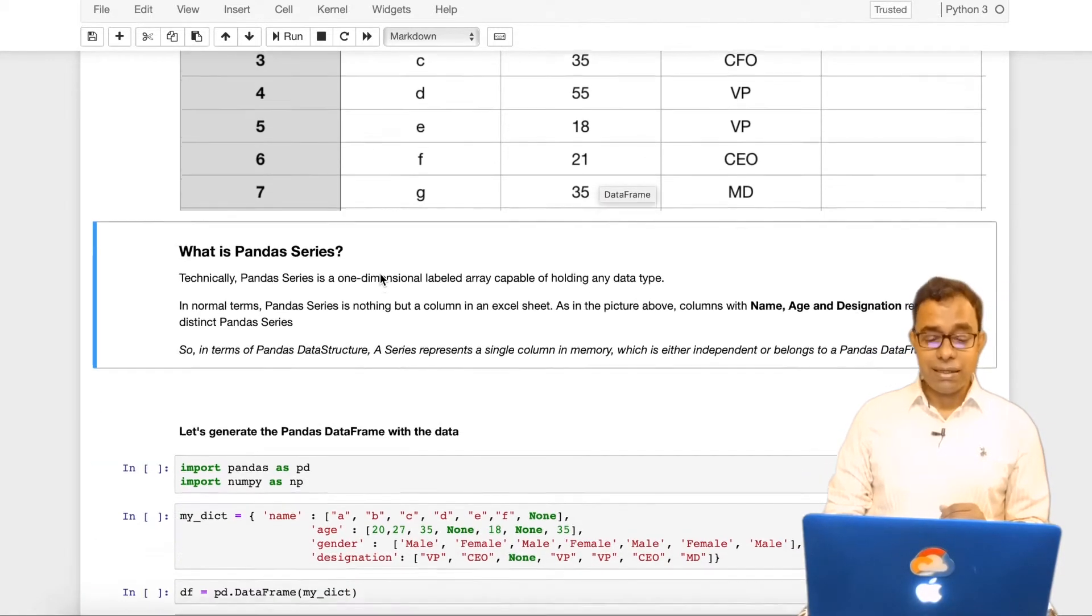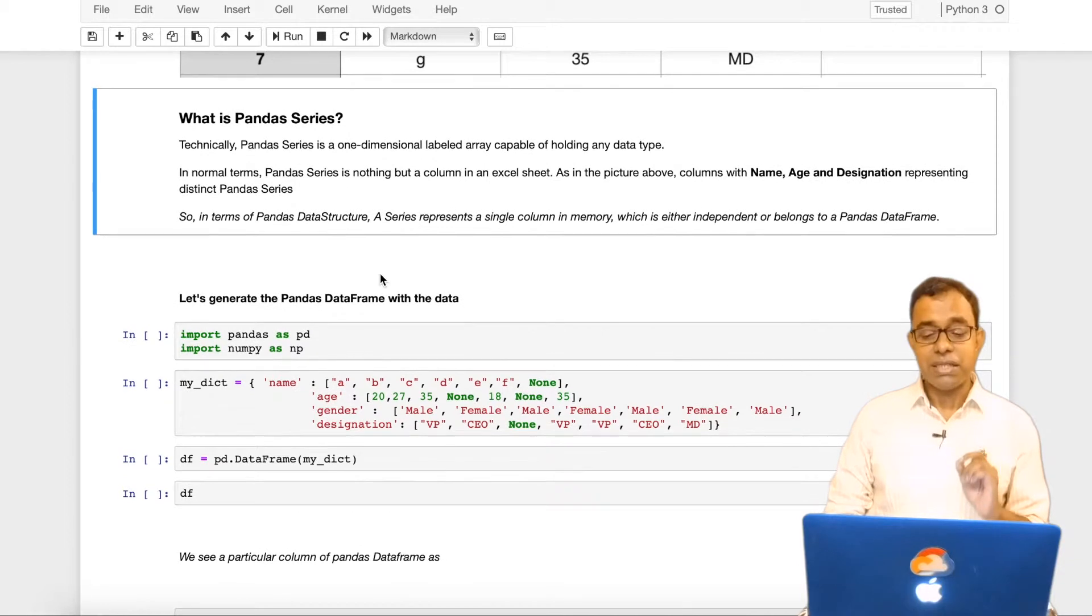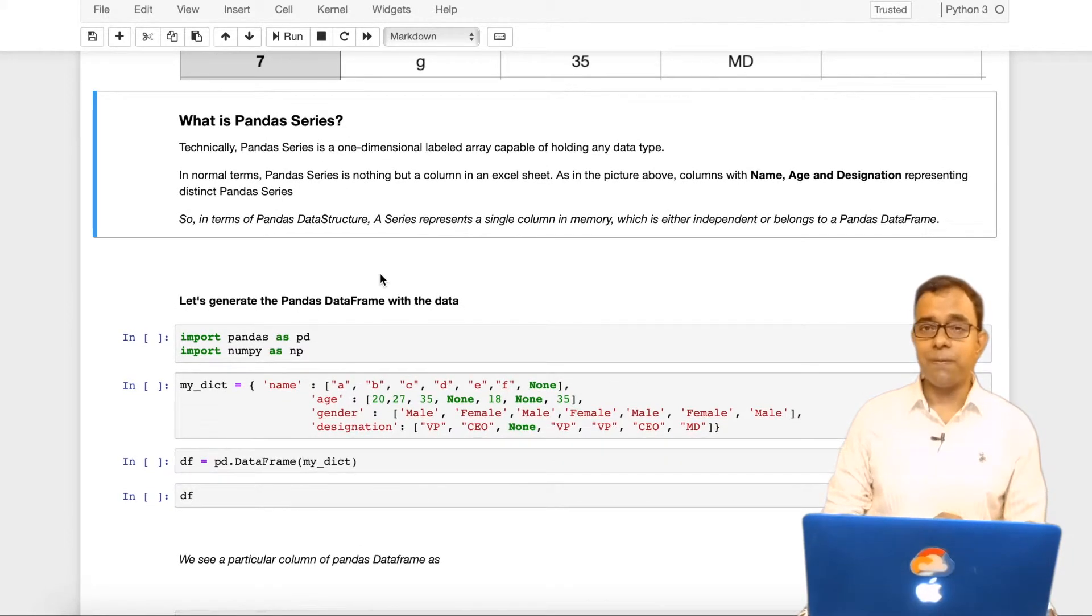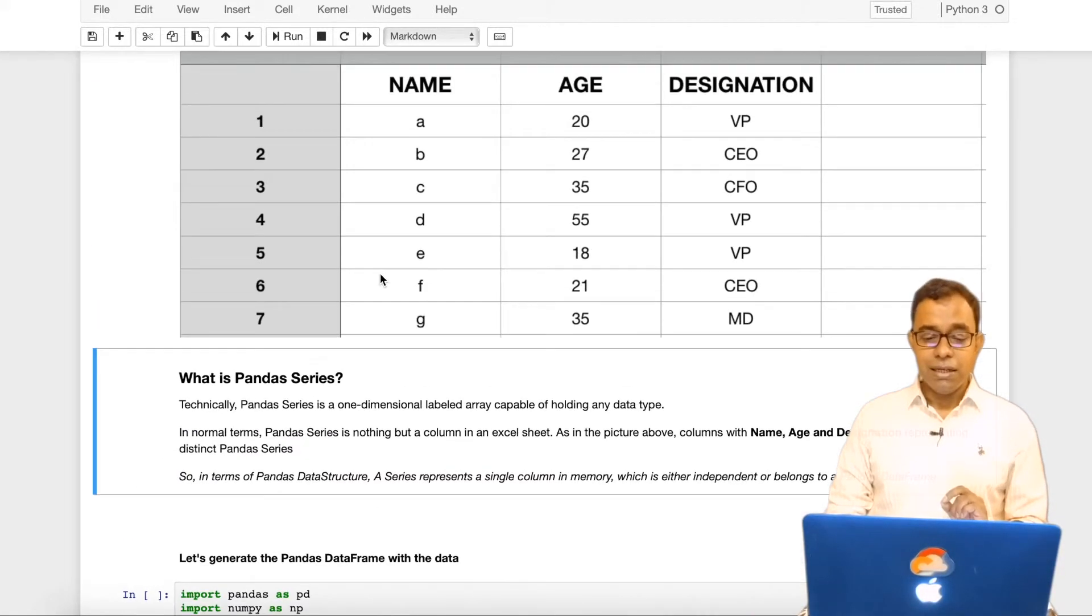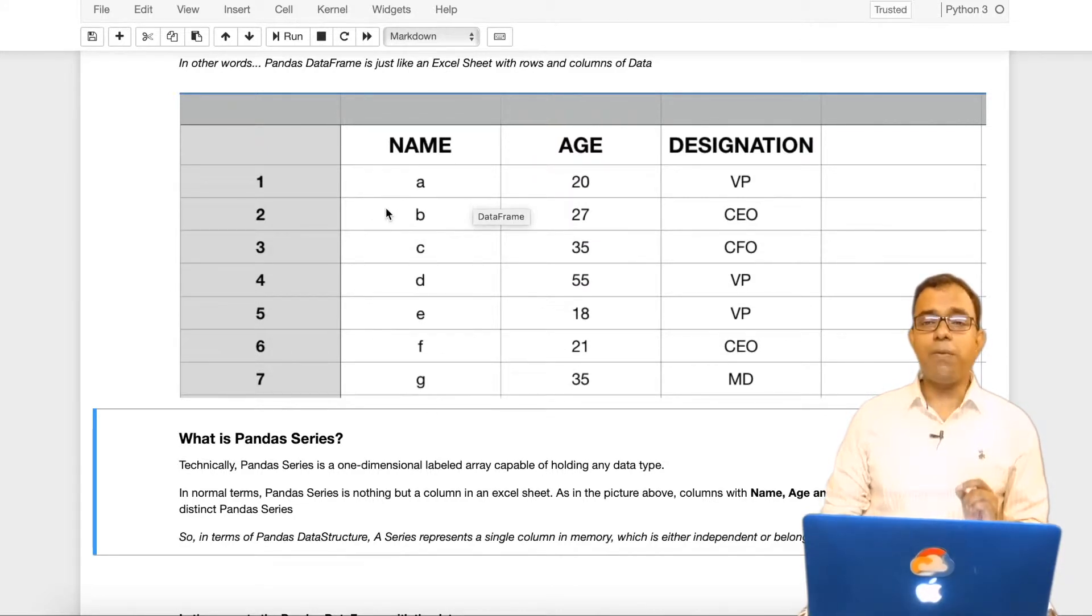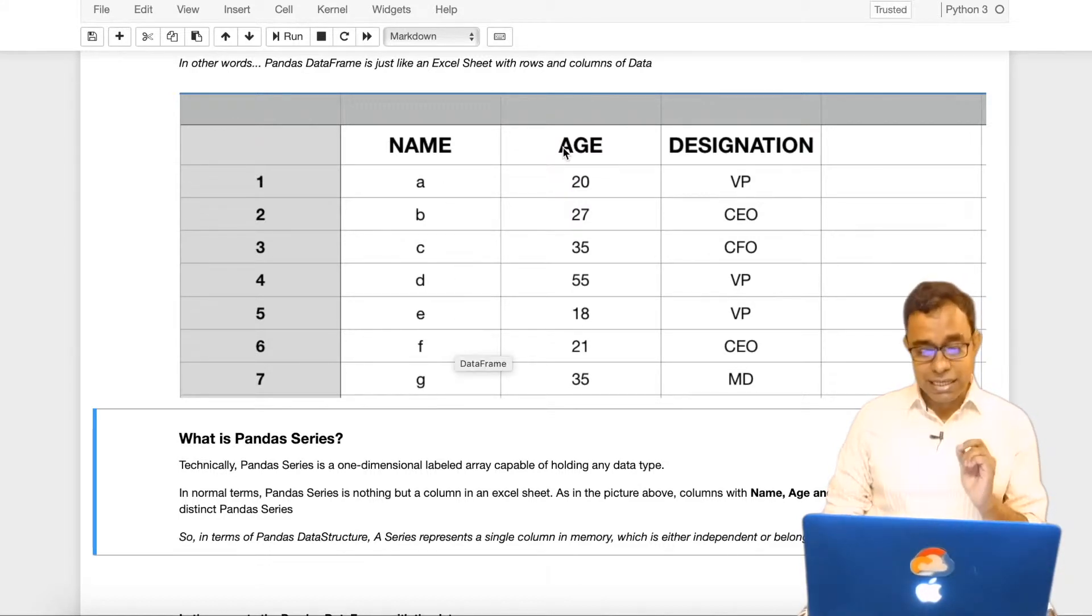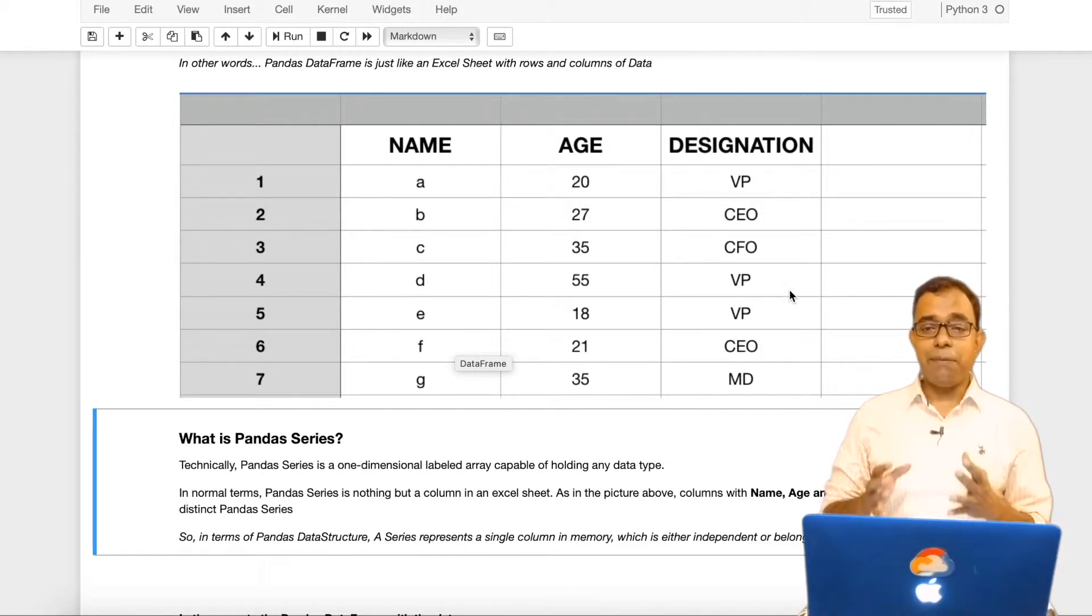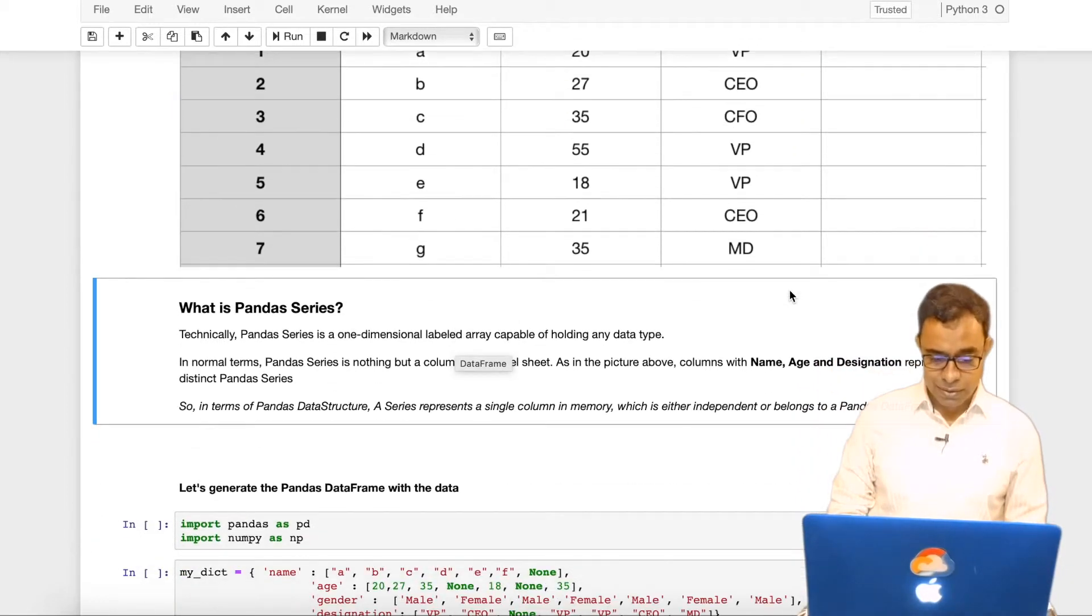Now what is a pandas series? Technically pandas series is a one dimensional labeled array capable of holding any data type. In normal terms, pandas series is nothing but a column in an excel sheet. So if this excel sheet is representing my pandas dataframe, a single column of my pandas dataframe is my pandas series. For example name is a pandas series, age is a pandas series, designation is a pandas series and my pandas dataframe is a combination of different pandas series.